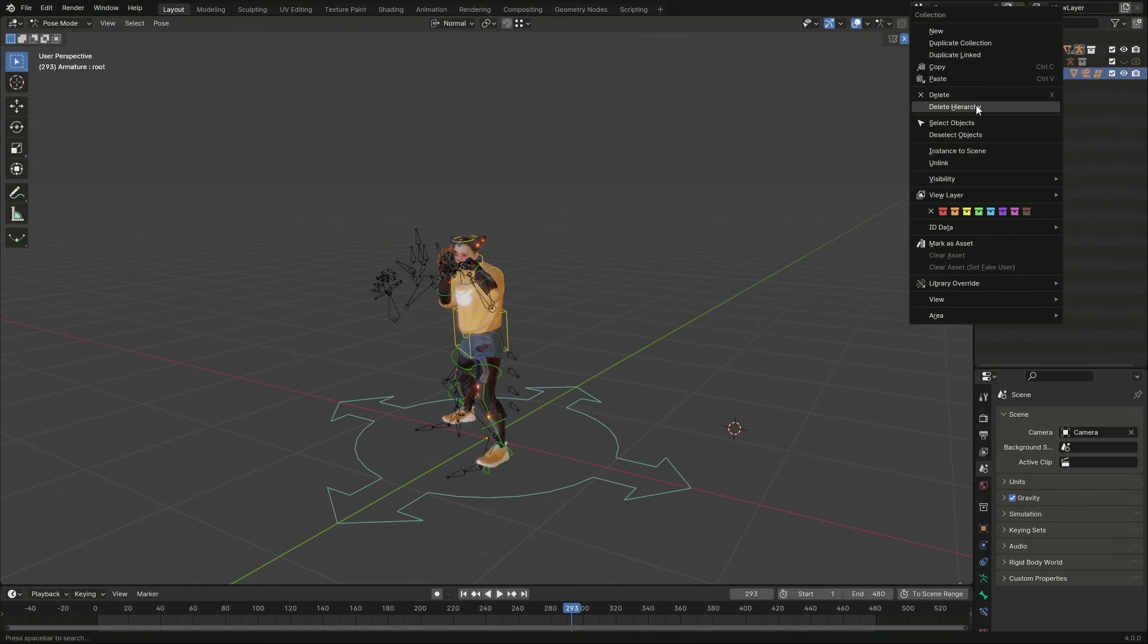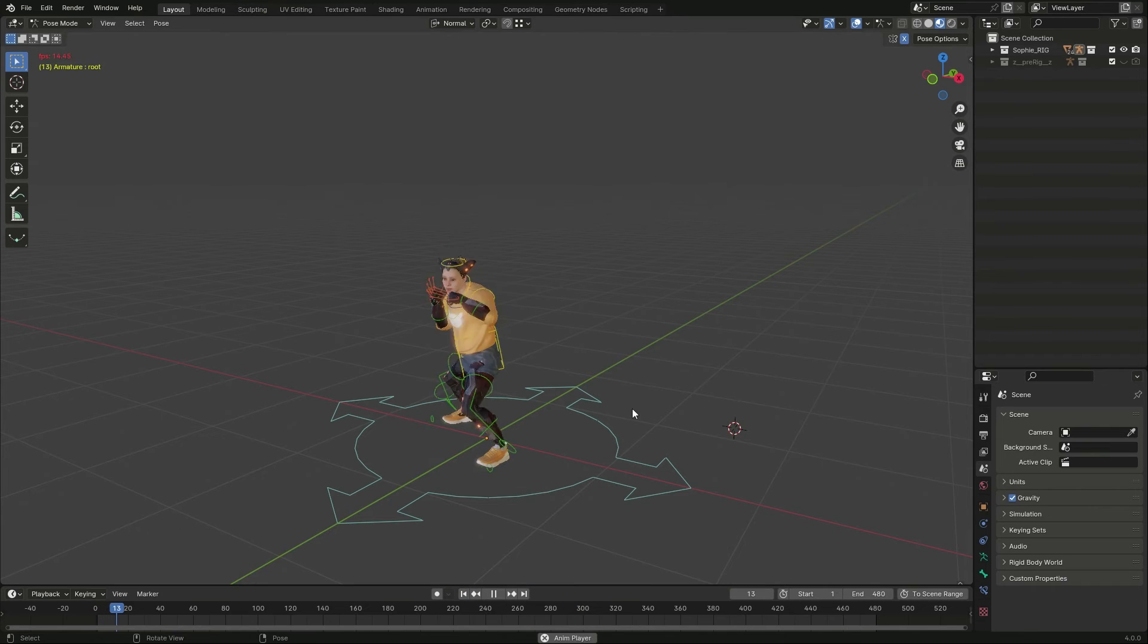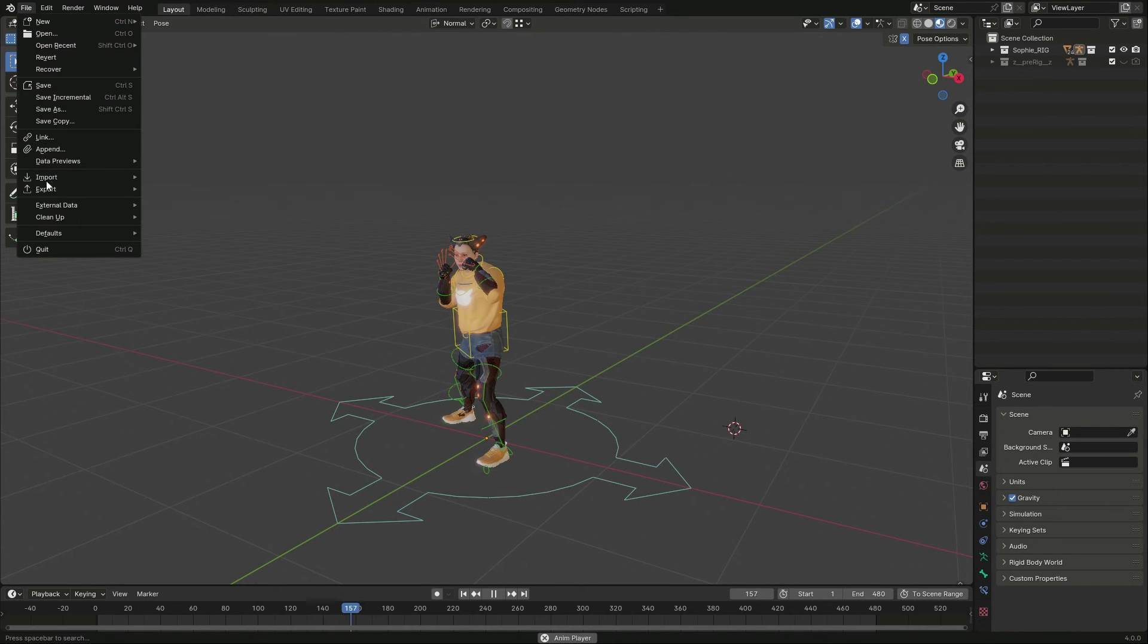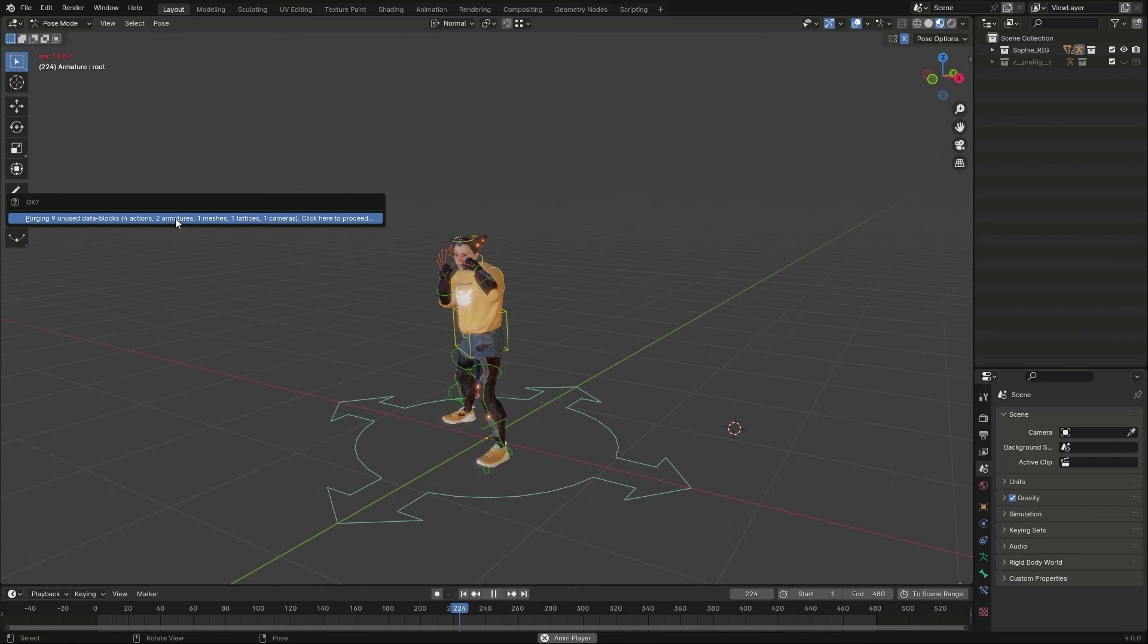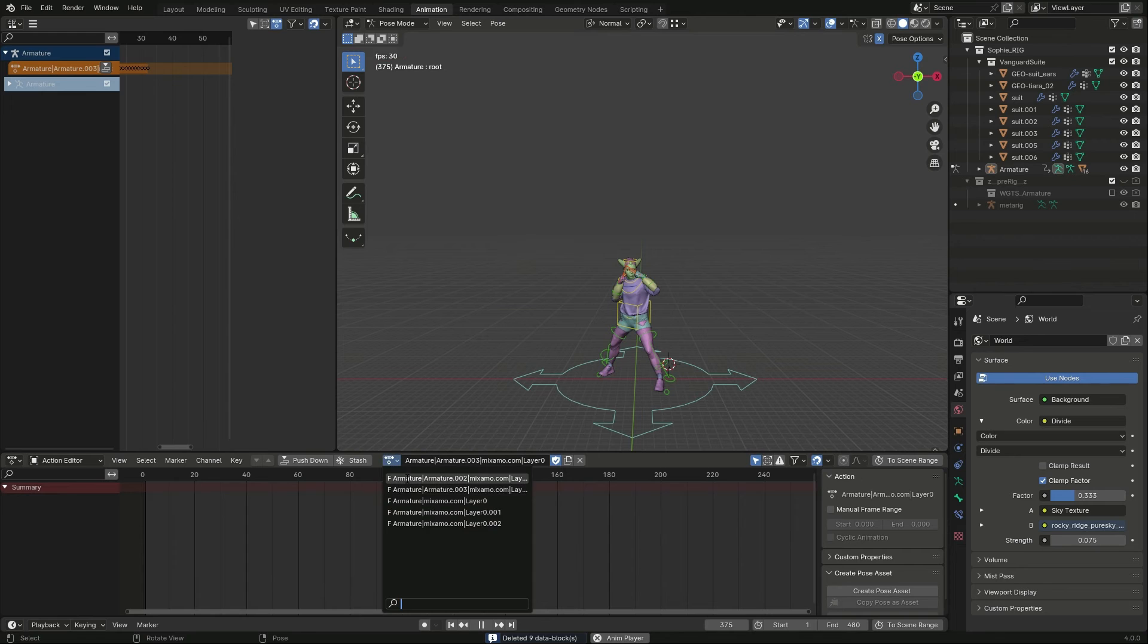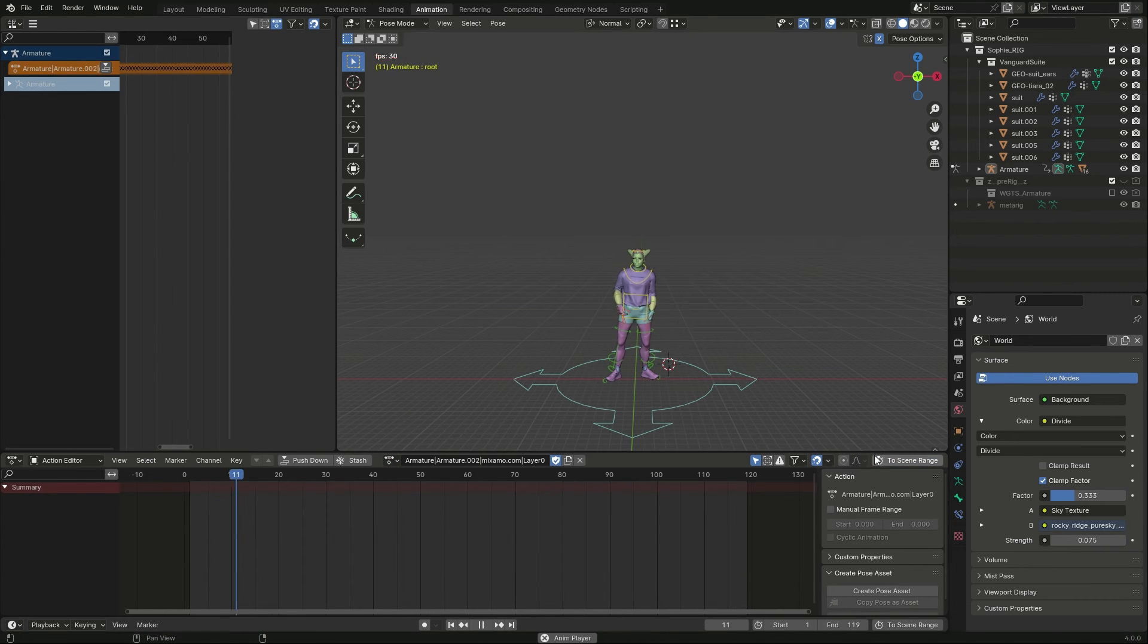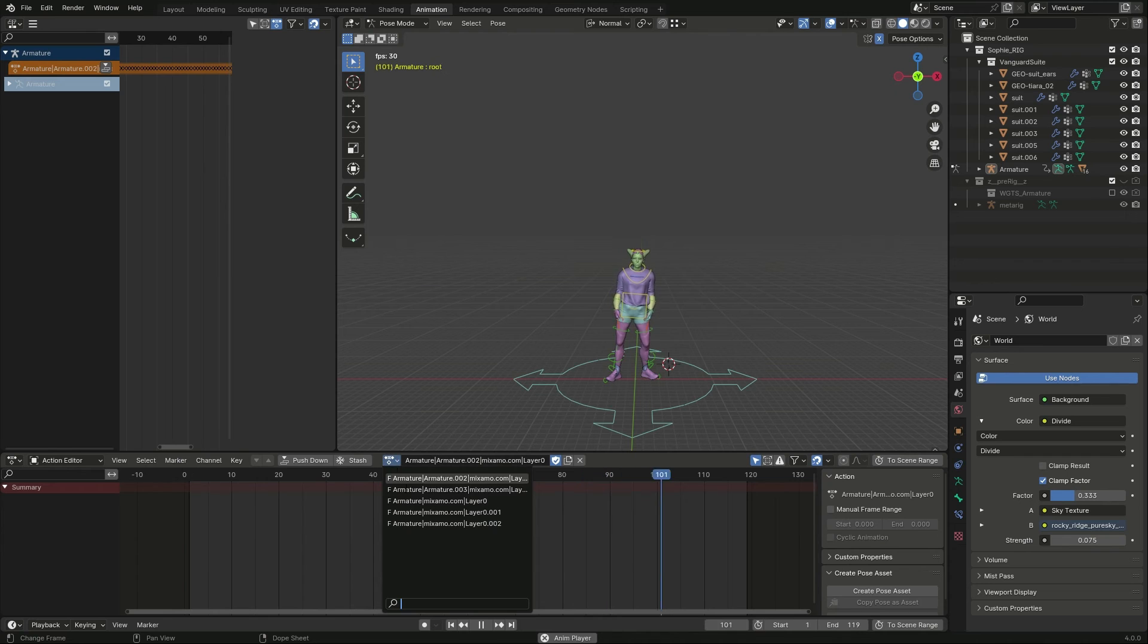Now I can delete the other character and invoke Clean Up Unused Data from Blender File menu. That leaves only my character animations in the action editor. And I can use them as a starting point for my own works or export them to game engines.